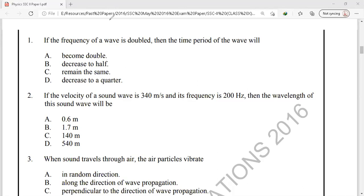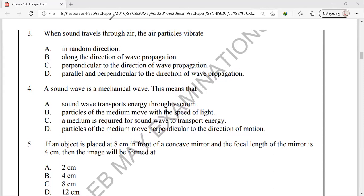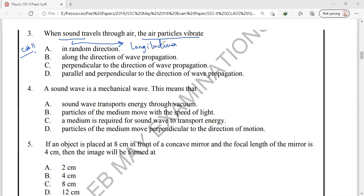Question number 3 is from chapter number 11, sound. When sound travels through air, the particles of the air will vibrate. We have to state the direction of vibration of air particles when a sound wave passes through. Sound is a longitudinal wave, meaning particles of the medium move along the direction of wave propagation. So the correct option is option B: along the direction of wave propagation.